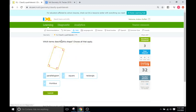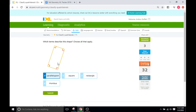This next shape: is it a parallelogram? Are the opposite sides parallel? Yes. Is it a square? No, because not all the sides are the same. Is it a rectangle? Yes — 90-degree angles and the opposite sides are equal. Is it a rhombus? Are all the sides equal? No.